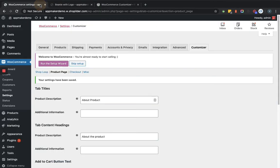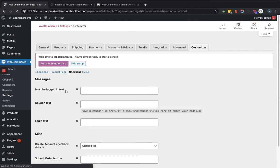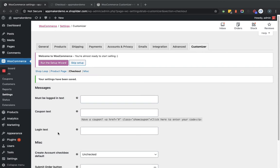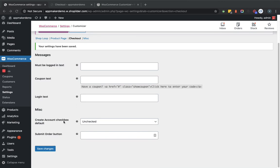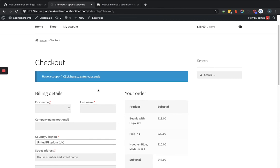Now let's go back to the configuration section and look at the checkout tab to see what customization it provides. Here you can change the 'must be logged in' message text, the login link text, and some miscellaneous options — such as setting the create account checkbox to unchecked by default and customizing the submit order button text. Let me show you how this is currently displayed in the frontend.